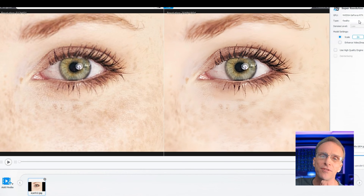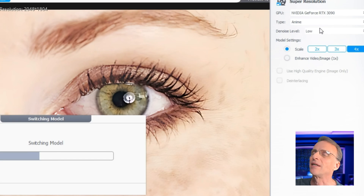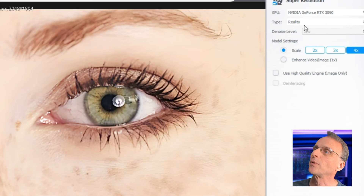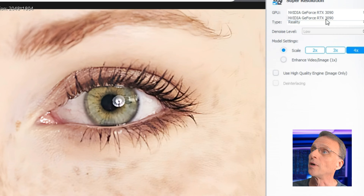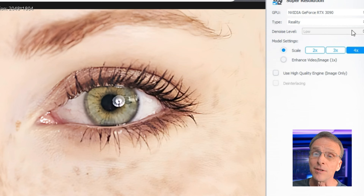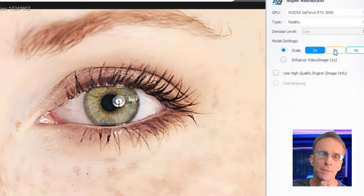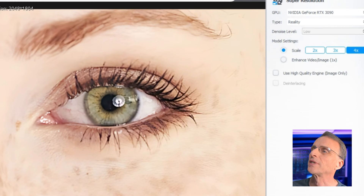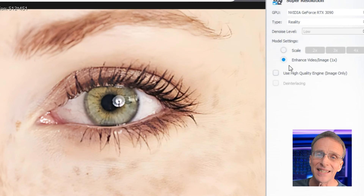There are two different types of models: one is called Reality and one is called Anime, so you can guess which types of images you'd use for each. In this case I'm going to go back to Reality. In the settings, first you choose the GPU you're going to use — I only have the one, which is the GeForce 3090. The denoise level option is only available in the Anime model. Here's where you choose how much you want to upscale: two times, three times, or four times. Or instead of upscaling, you can choose to enhance the image but keep it the same size — useful if you have a blurry image and want to bring back details without changing the size.